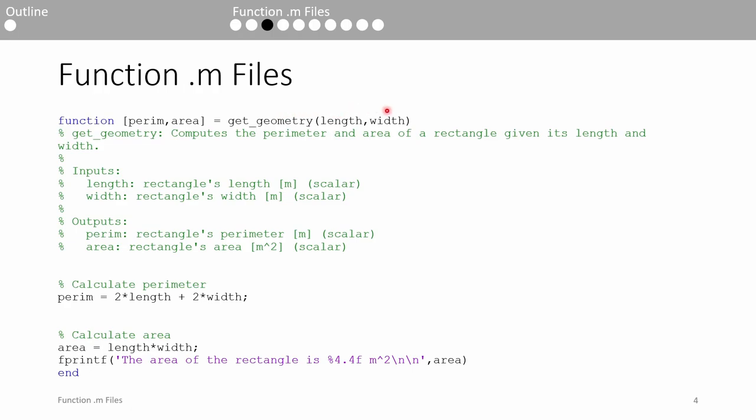We see that there are plenty of comments describing what the function does and what each input and output are. From the documentation, it seems like this function is used to calculate the perimeter and area of a rectangle given its length and width.